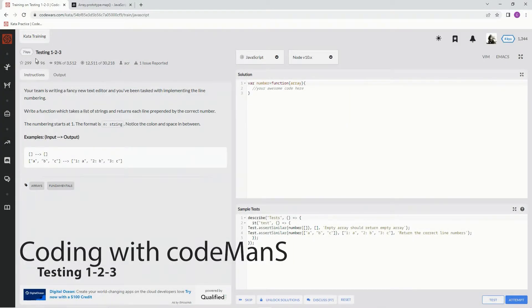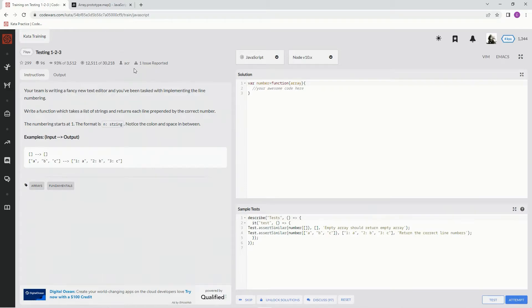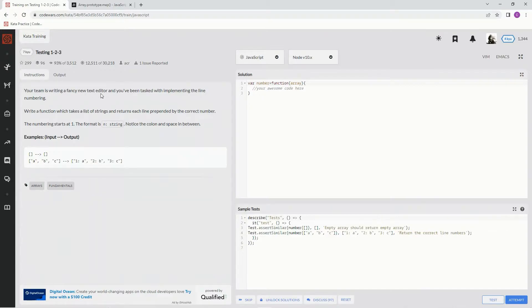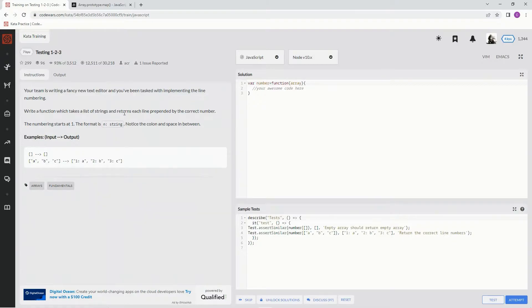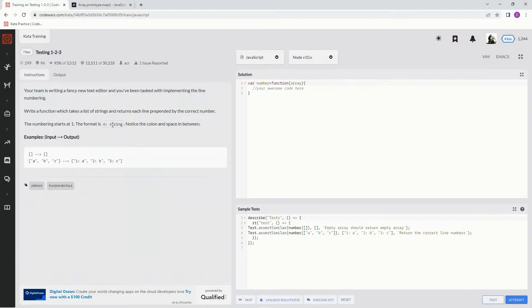Alright, now we're doing 7Q testing 123. This is by ACR and 93% of the people like it. Our team is writing a fancy new text editor and we've been tasked with implementing the line numbering. We're going to write a function which takes a list of strings and returns each line prepended by the correct number. The numbering starts at 1, the format is in with a colon and then a space and then a string.